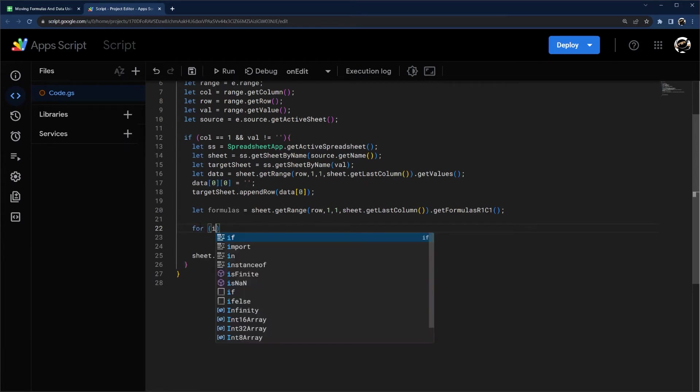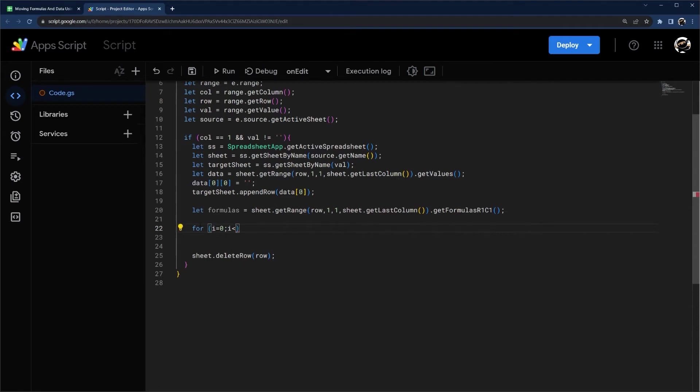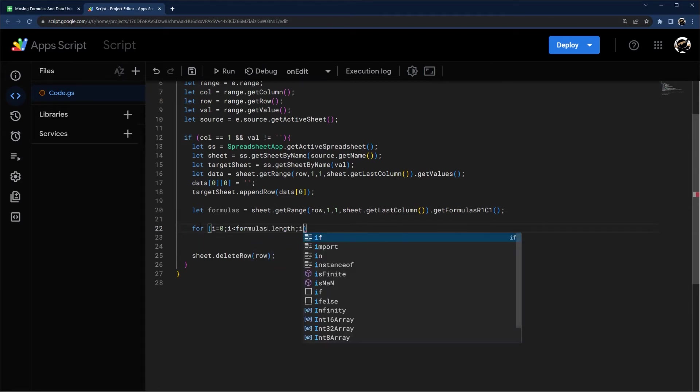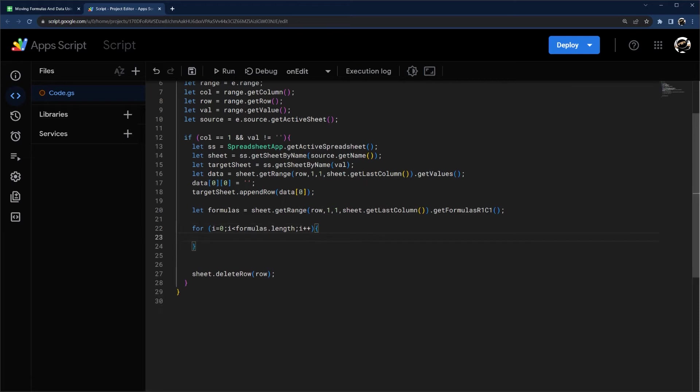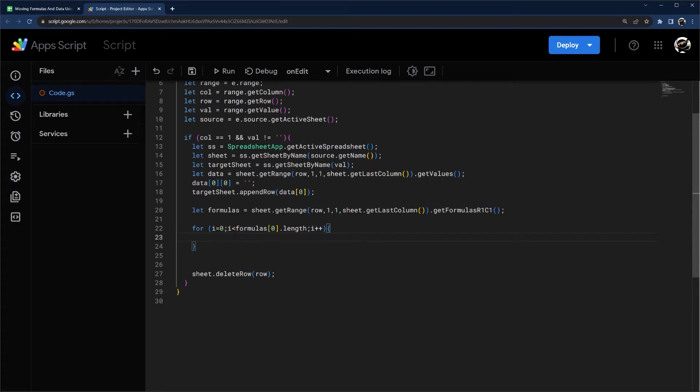So I'm just going to use a simple for loop. And we'll do formulas length, I plus plus. And so what this is doing is we're setting I to zero, we're going to iterate through the length of formulas. And actually, let's go ahead and do formulas zero there. And then I plus plus, we'll set it to the next one. So each time this runs, it's going to check a new value in that formulas.